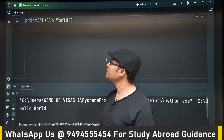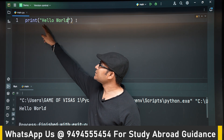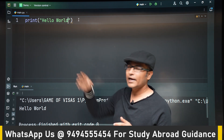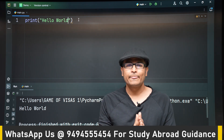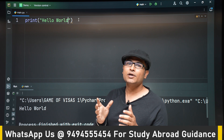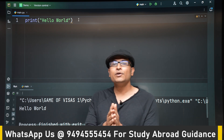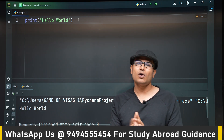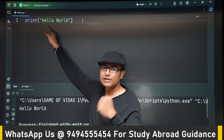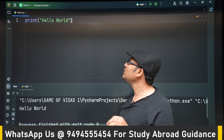If you observe, 'hello world' is kept within double quotes — you can see double quotes on both sides. Anything present within double quotes is not code; it is simply plain text. Whenever you put plain text within double quotes, it is also called a string. So 'hello world' here is a string because it is enclosed within double quotes.